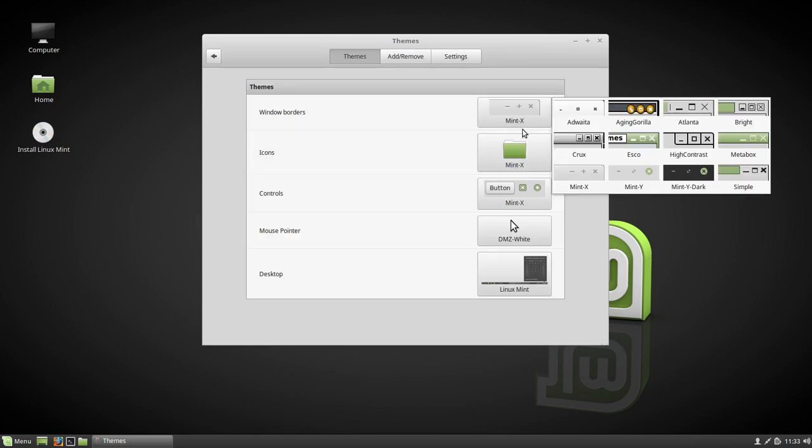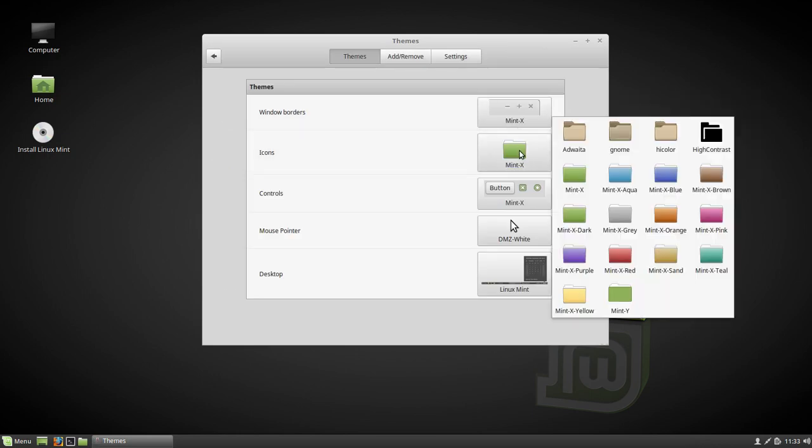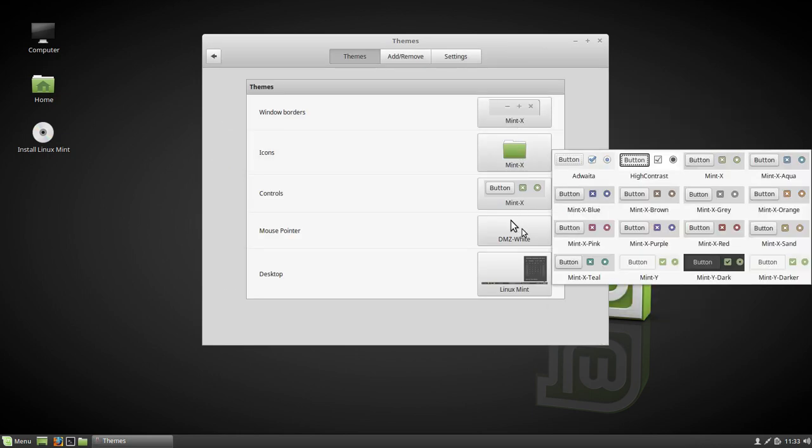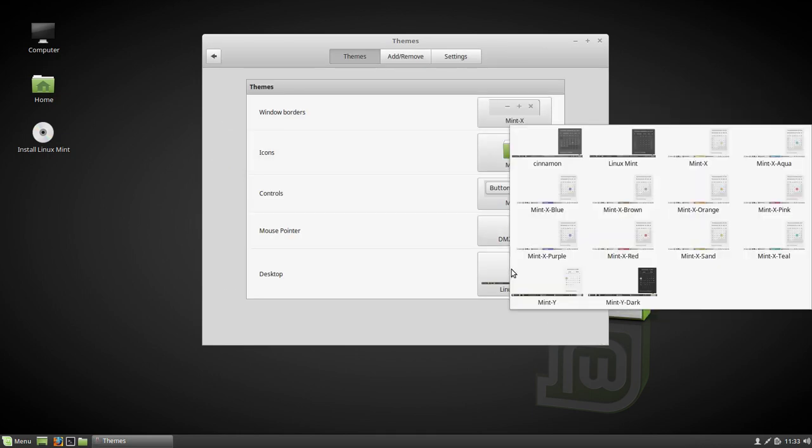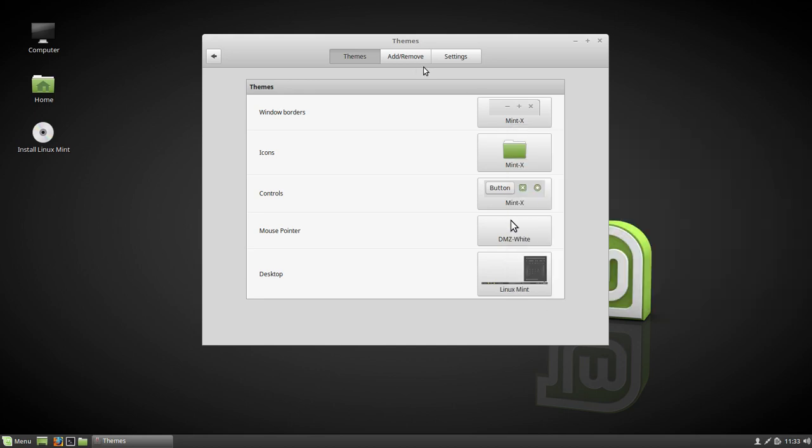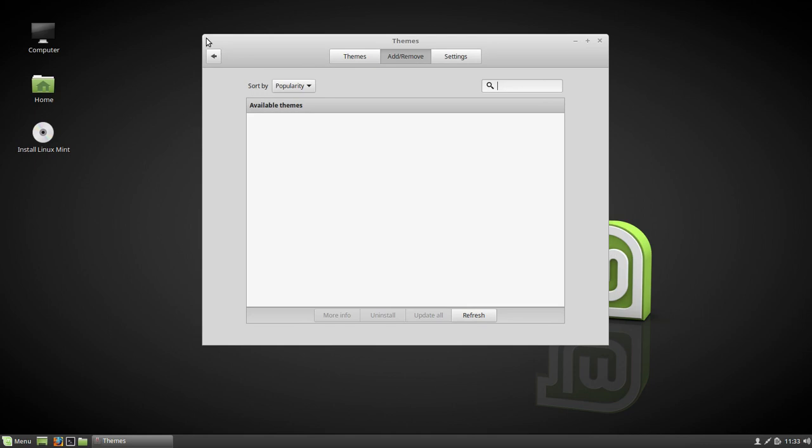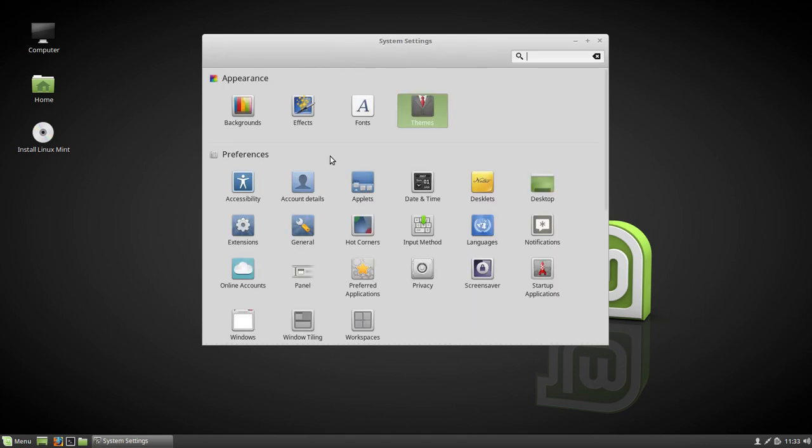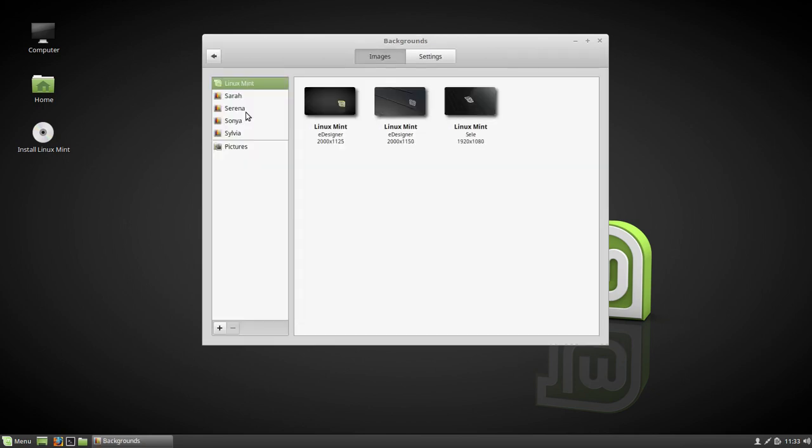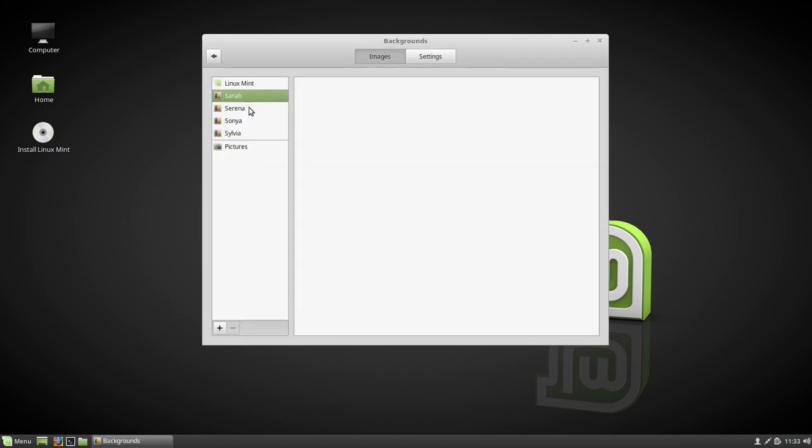There's the Mint X themes and there's all the different colors, settings and all that. Applets, general account, so all this looks about the same. They got the Sylvia wallpaper.